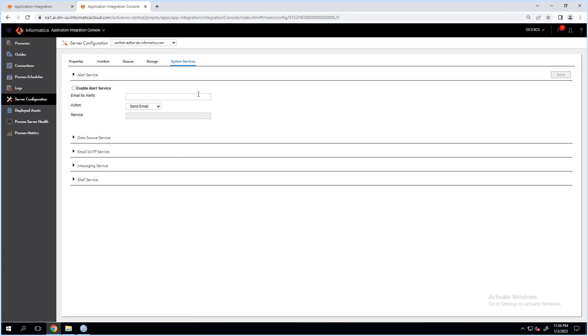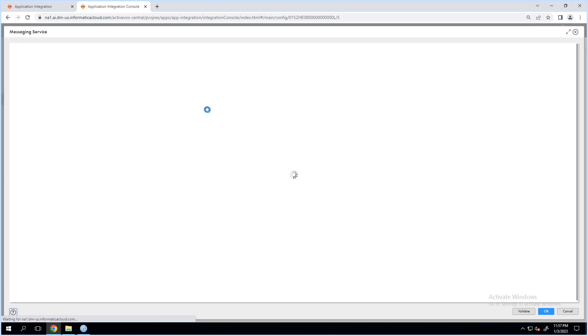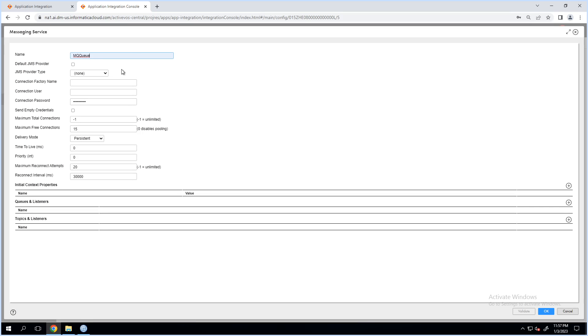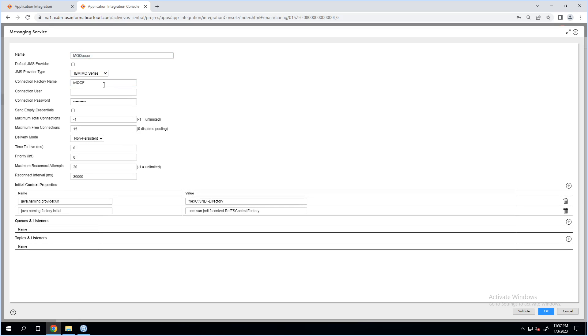The JMS configuration will be done on the application integration service console. Go to the server configuration, select the secure agent where the process engine is running — the CAI process engine. Go to the system services, expand the messaging service, and click on the plus button which will pop up the configuration page. Provide the name for the messaging service. The JMS provider type will be IBM MQ series. Once we select this, there will be a default connection factory name and other information populated by default. I'll change it to the connection factory that I have created in the binding file.